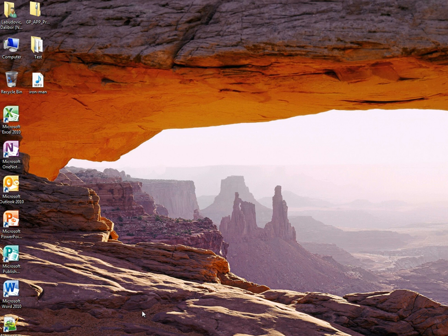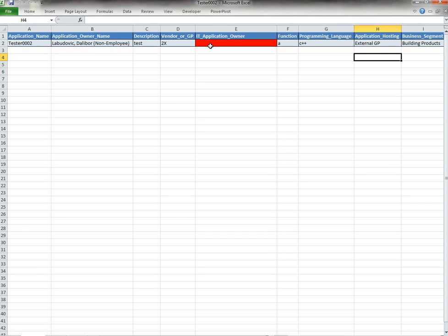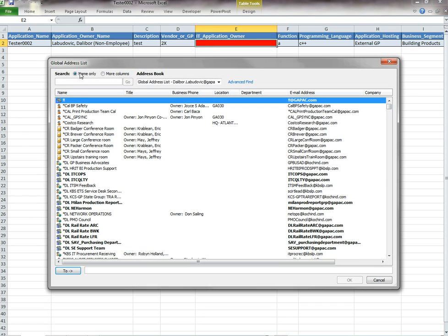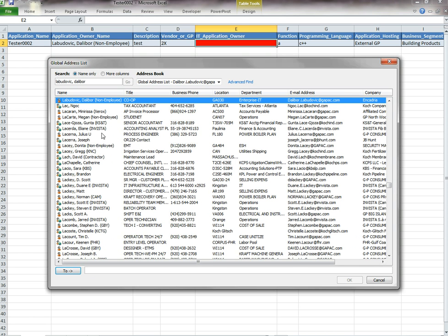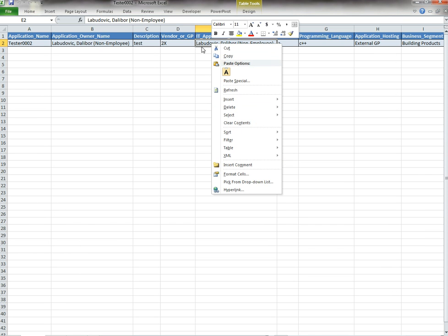Hello and welcome to my tutorial. We're going to show you how to select an Excel sheet cell, right click for the address book to show up from Outlook, where you can search a name and import it right into the Excel sheet.